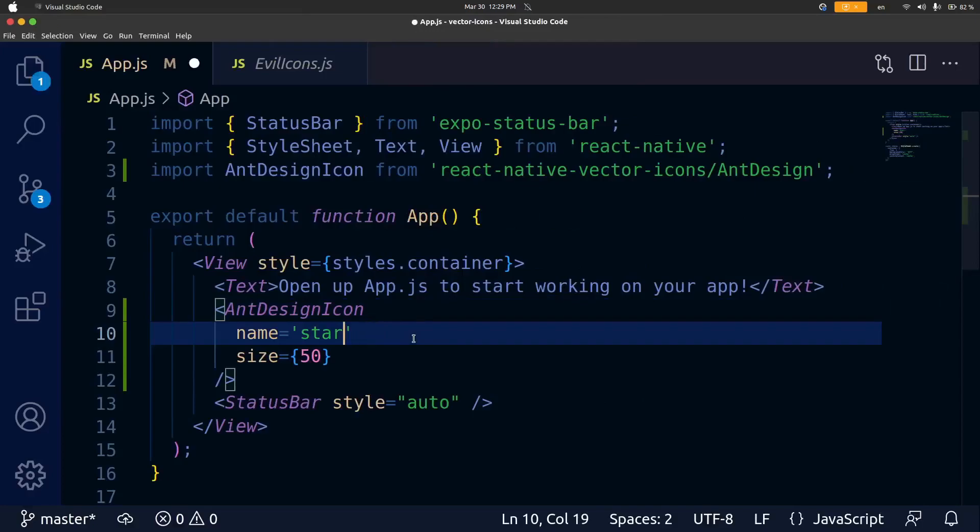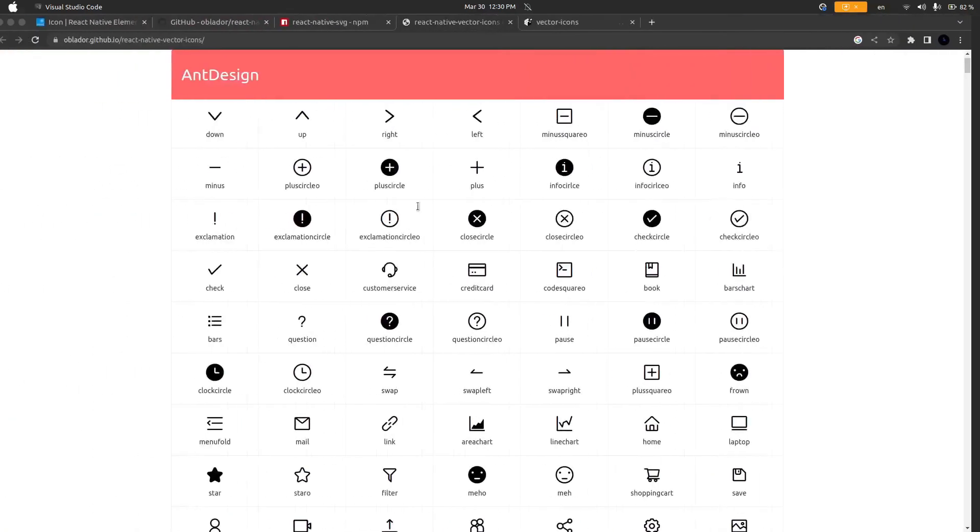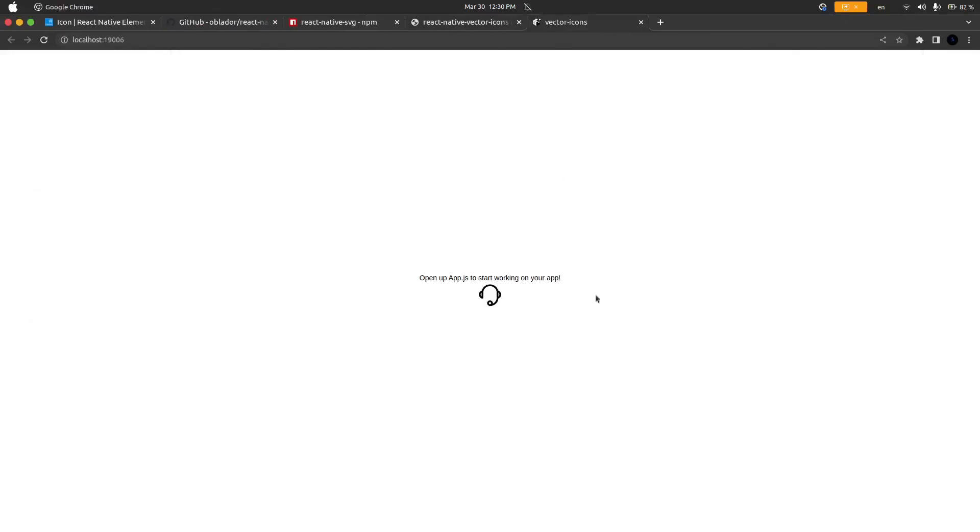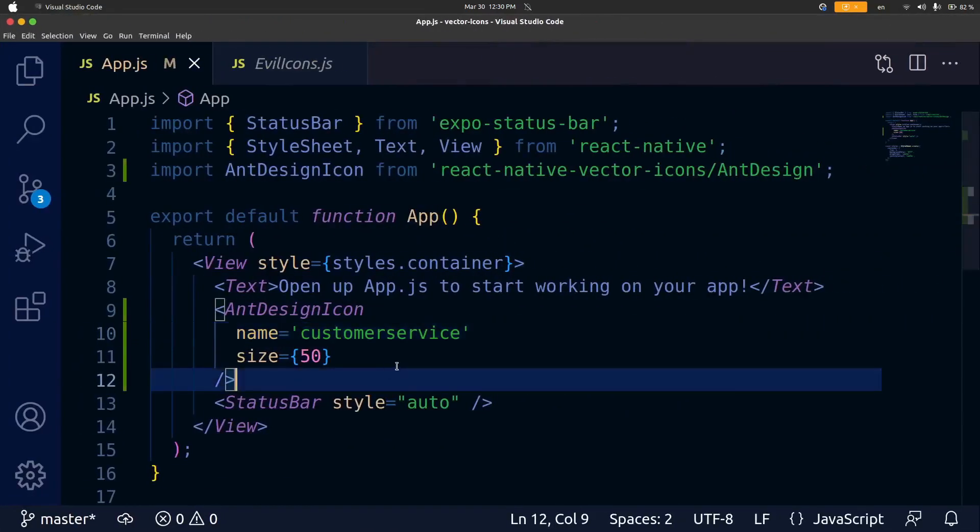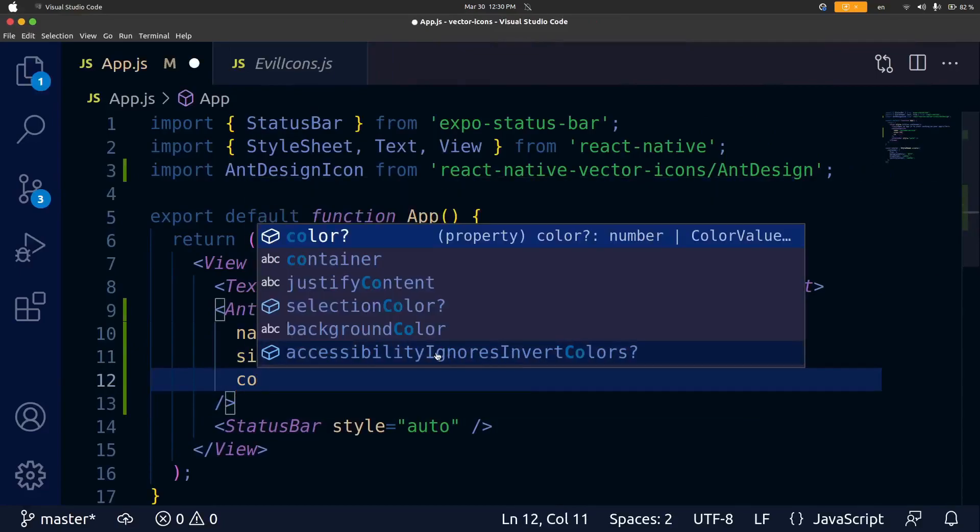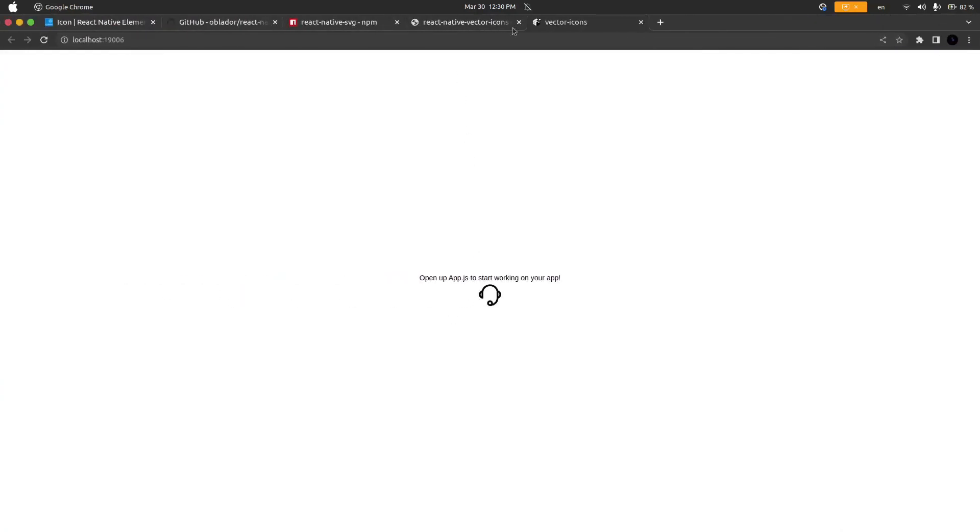I'm going to change the name here to customer service. Now let's go back to the app and it should save immediately and you can see we have a different icon there. We can also change the color so in here I'm going to change the color to blue since that is my signature color. Let's go back and now we have a blue customer service icon.